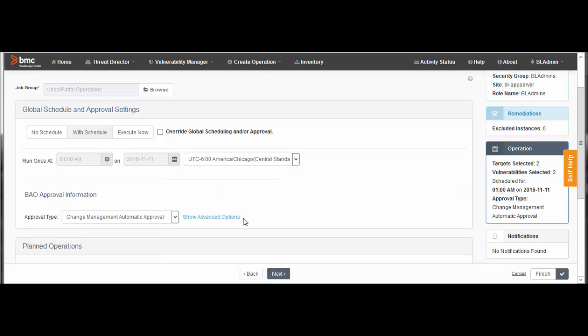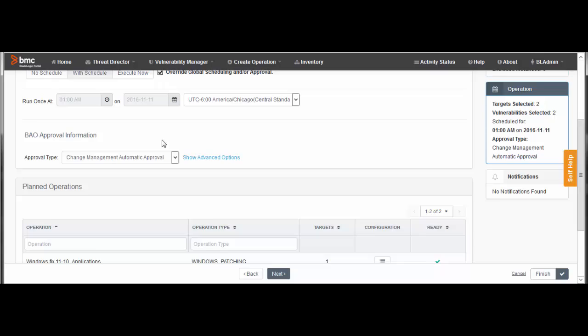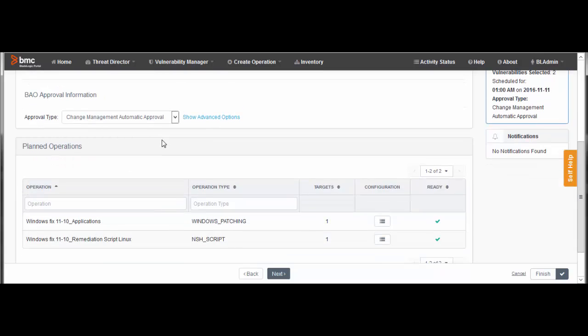Now let's override the global schedule for the patching operation. We want that operation to run during a maintenance window over the weekend. Click Override Global Scheduling and or Approval. This option lets us define separate schedules for each operation that gets created. On the row for the patching operation, click the Configuration icon.